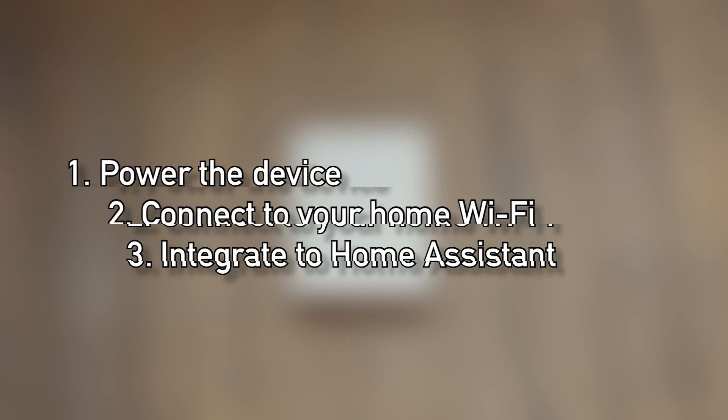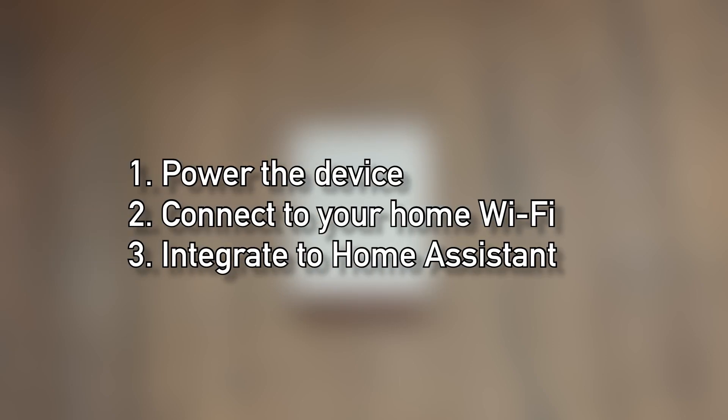In this video you will learn three things. First, power the device. Second, connect to your home Wi-Fi. Third, integrate to home assistant.